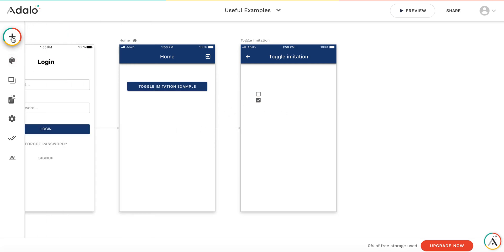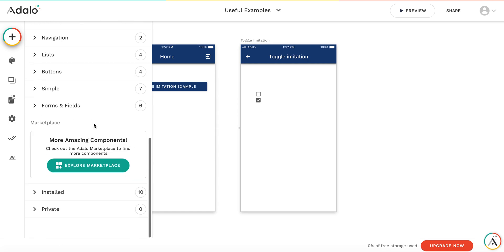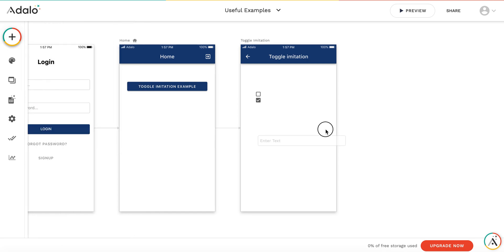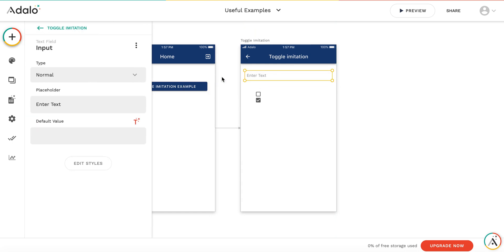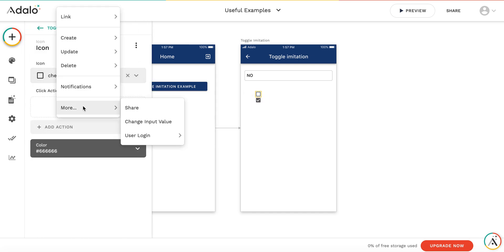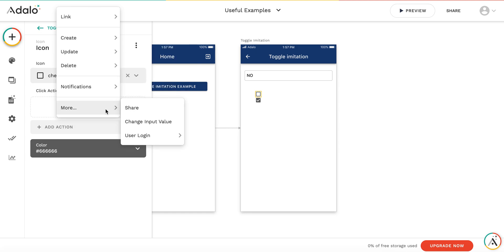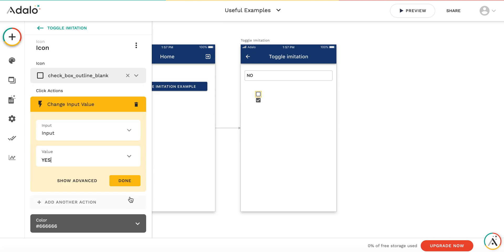Let's add some actions for these buttons. But in order to store the result of the action, I will add an input field. Later on, we will hide it. In this input field, the default value I am setting to no. By clicking on this icon, I'm adding the action that changes the input value to yes.